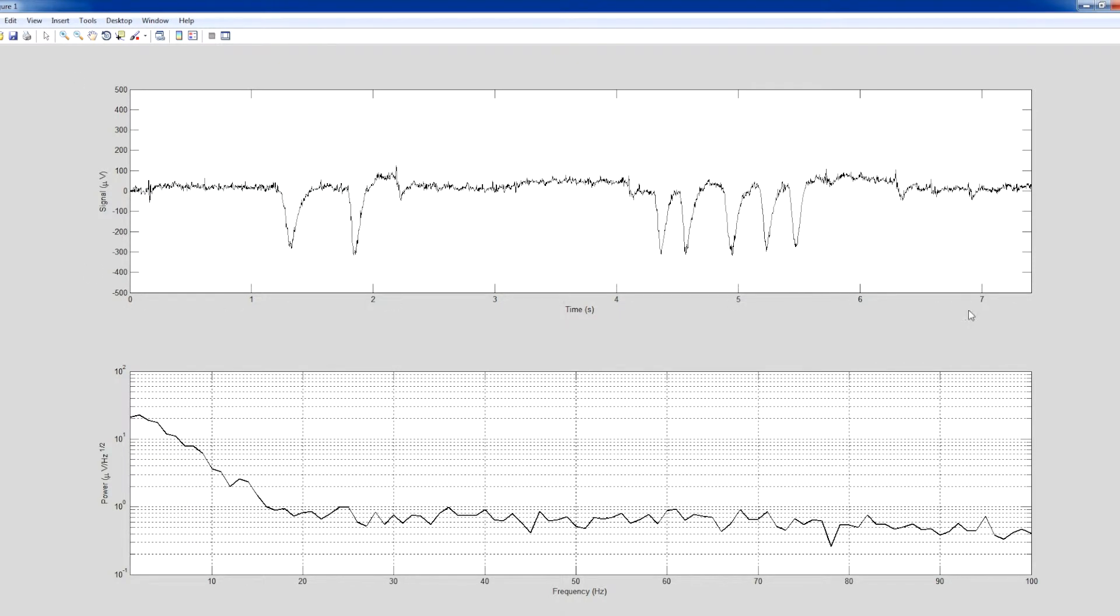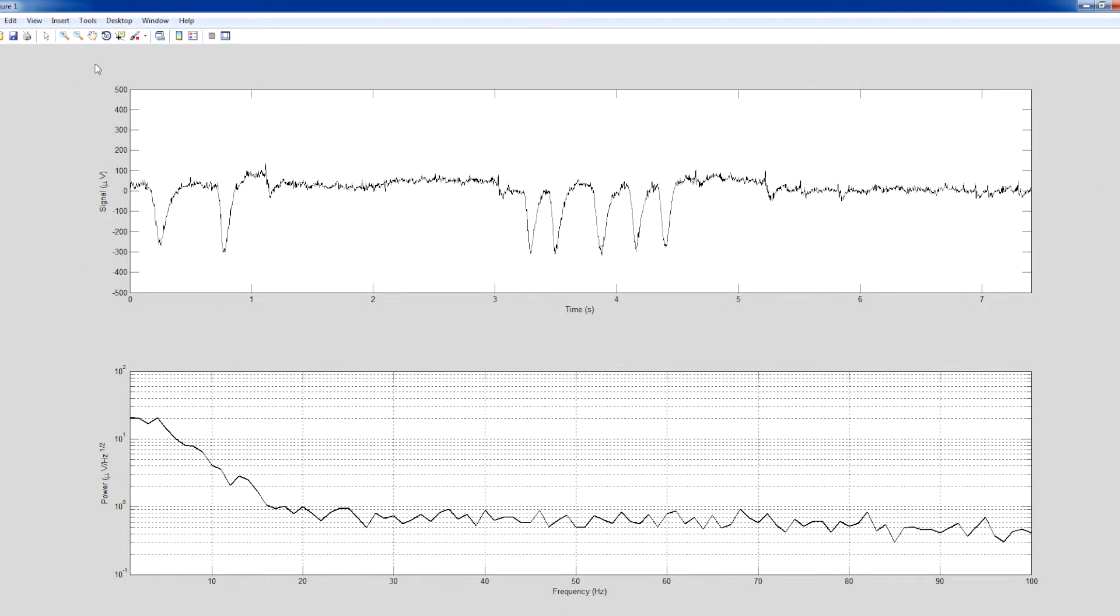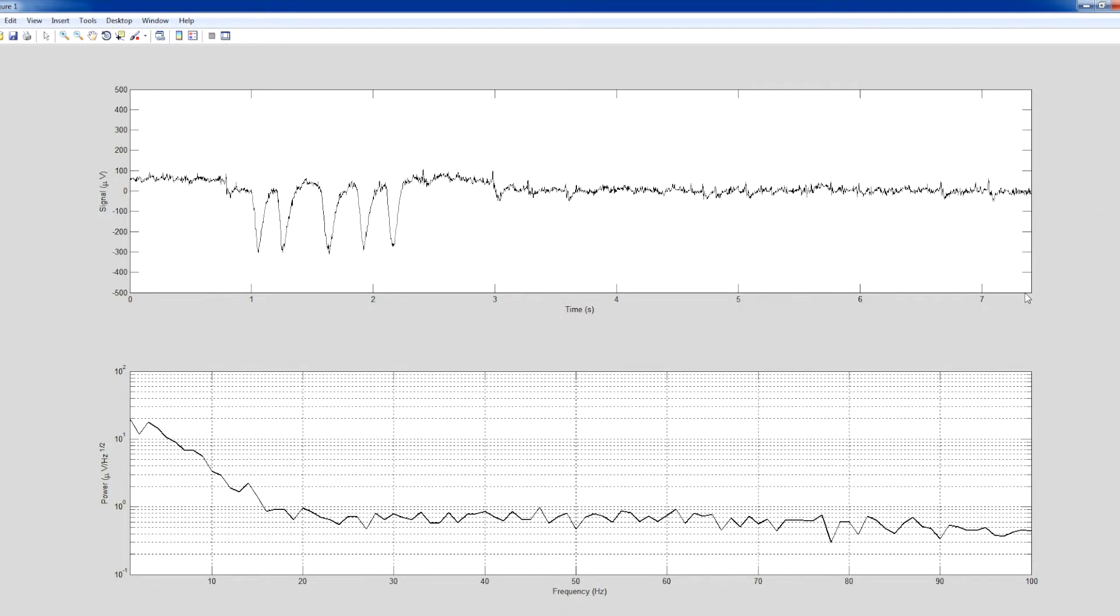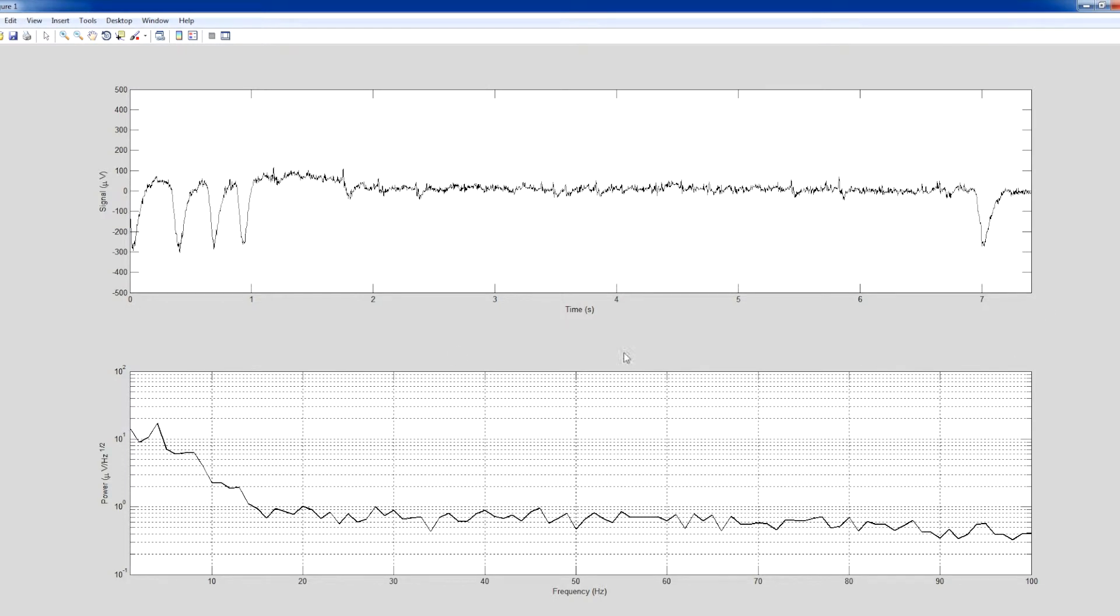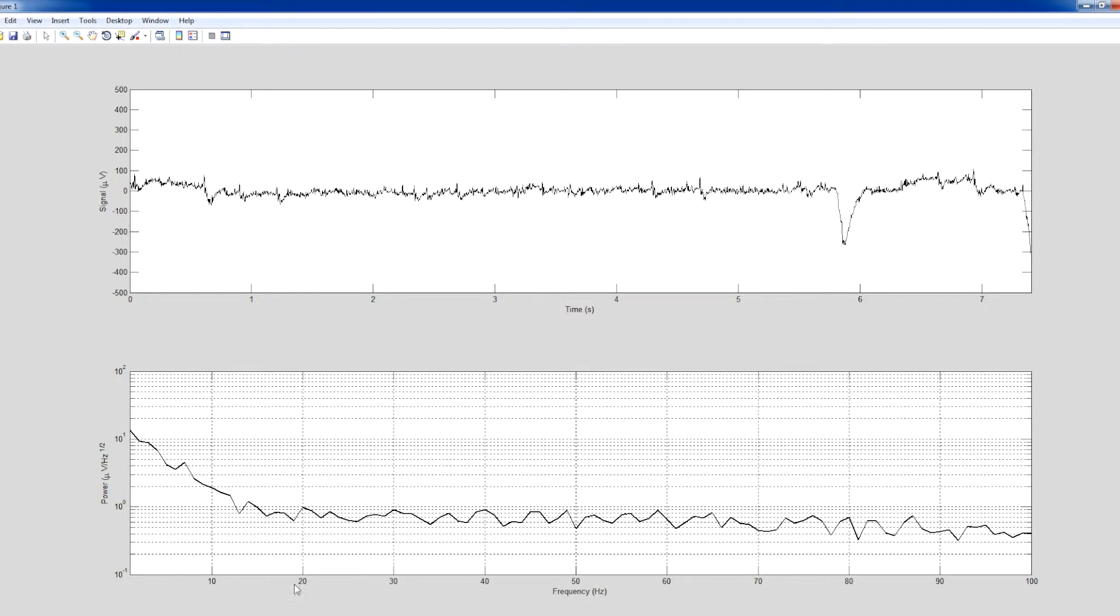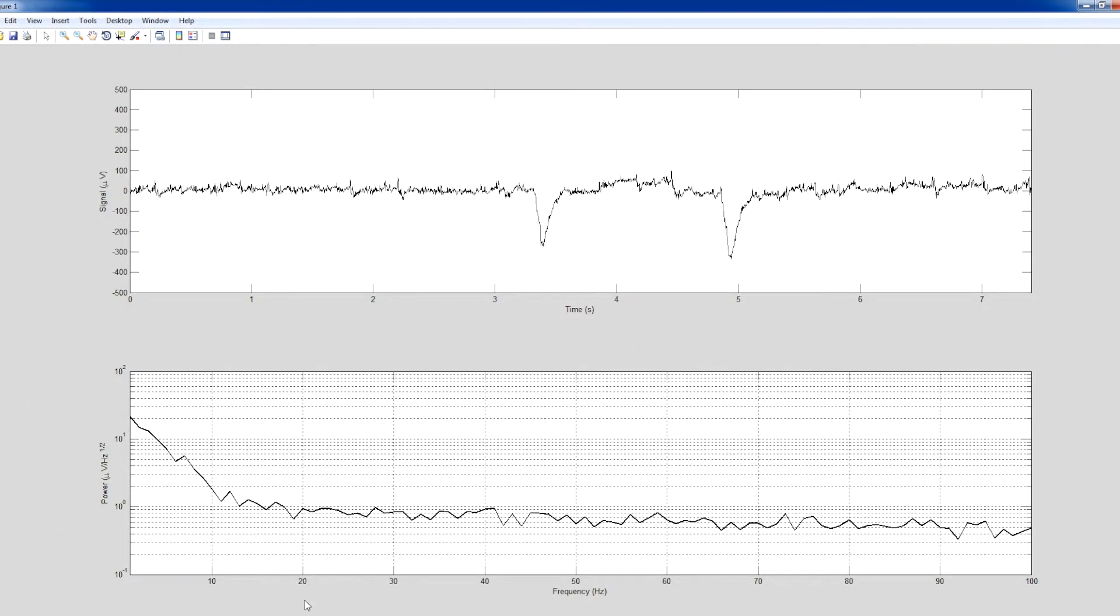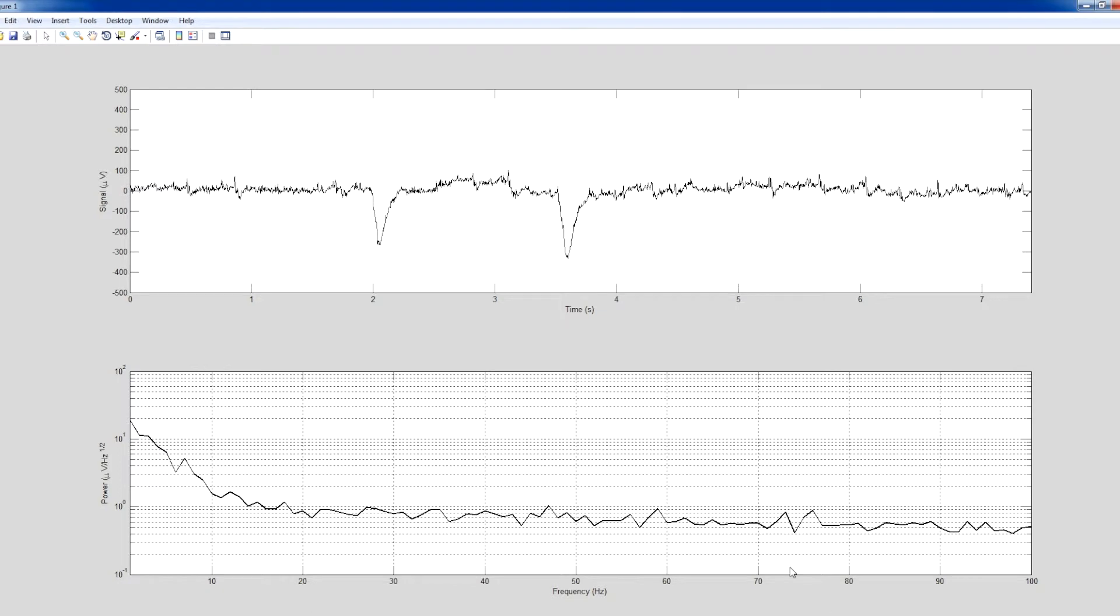This is also a good demonstration of the signal quality from a Cognitix system. The incoming EEG is unprocessed from DC up to the anti-alias filter at 130 Hz.